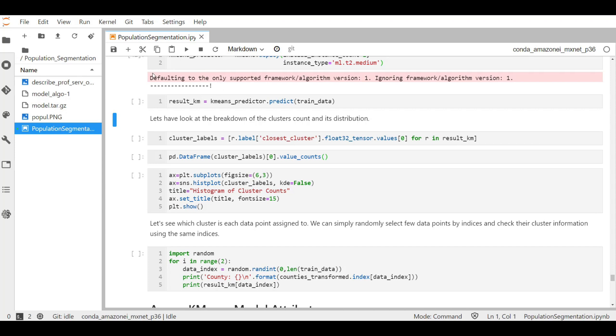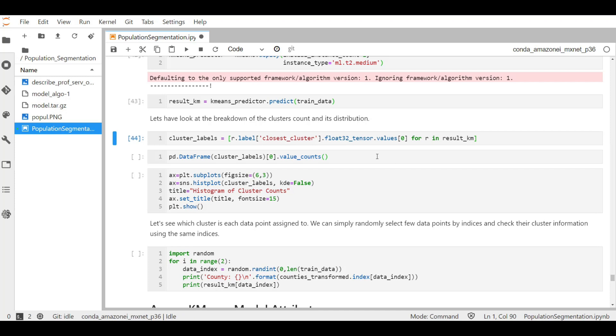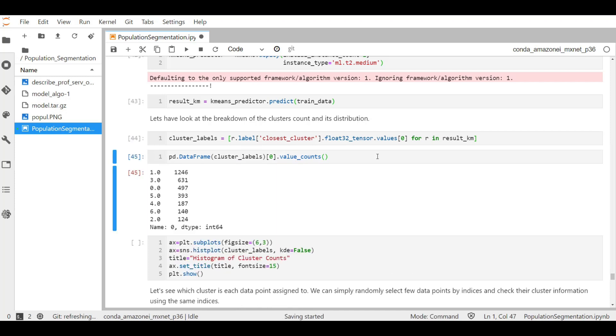So our model is now deployed. Let's start with first storing the predicted result in the result k-means variable. Now I will check the breakdown of cluster accounts and the distributions of the clusters.